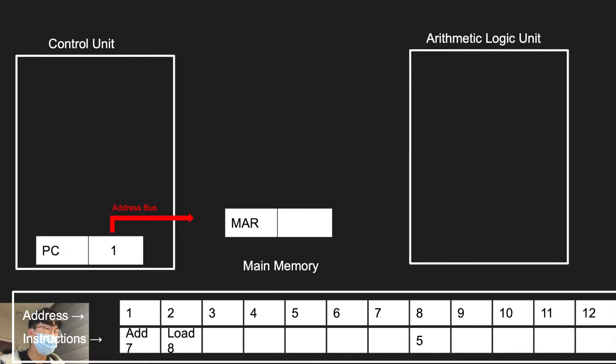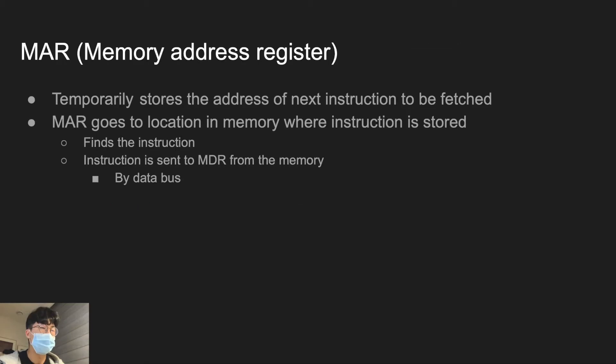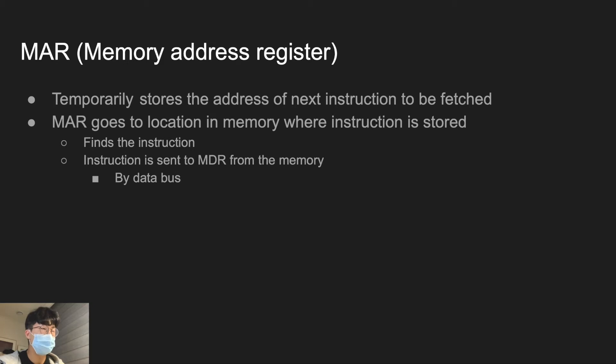MAR is a memory address register. It temporarily stores the address of next instruction to be fetched. MAR goes to location in memory where instruction is stored and finds the instruction.